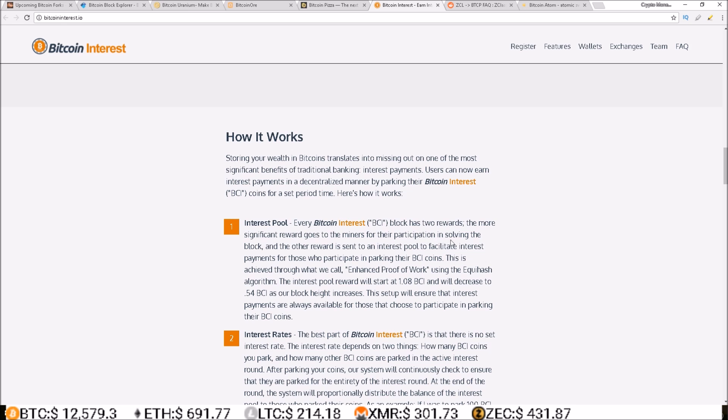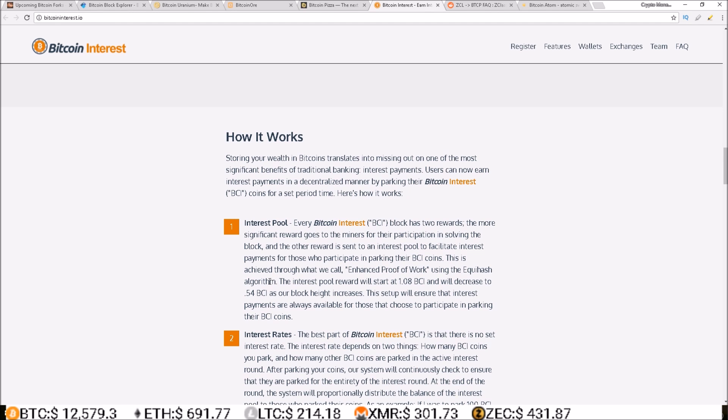Every Bitcoin Interest block has two rewards. The more significant reward goes to the miners for their participation in solving the block, and the other reward is sent to an interest pool to facilitate interest payments for those who participate in parking their BCI coins. This is achieved with what we call enhanced proof of work using the Equihash algorithm.